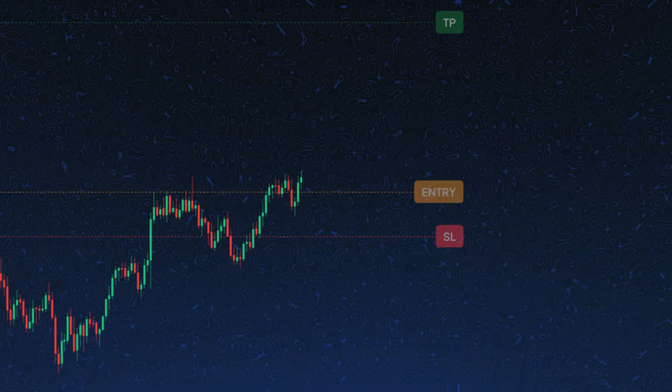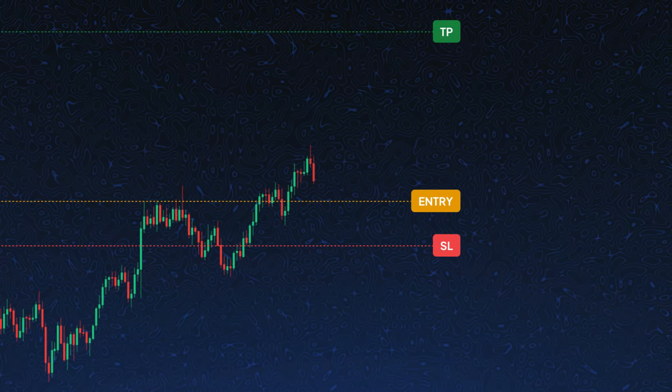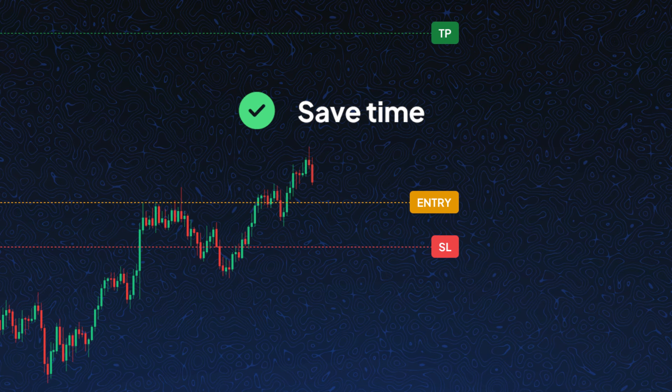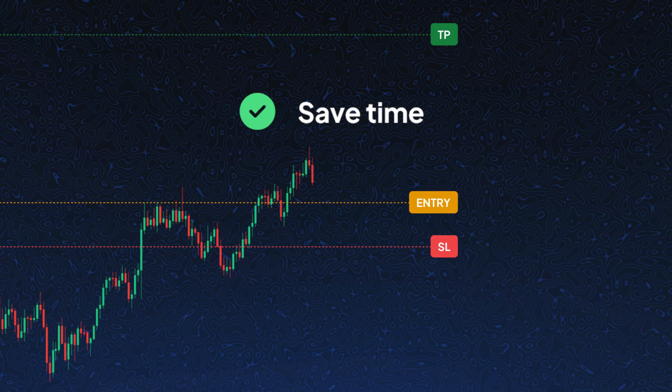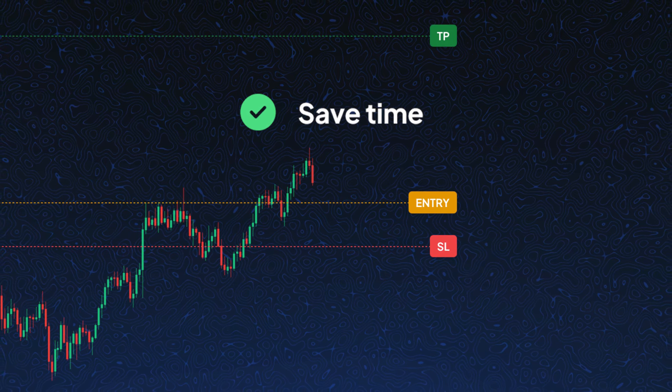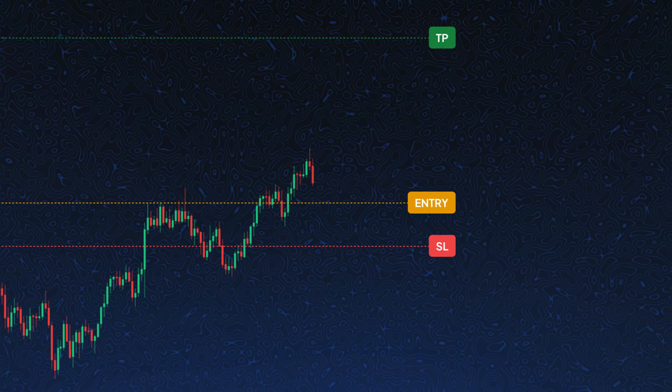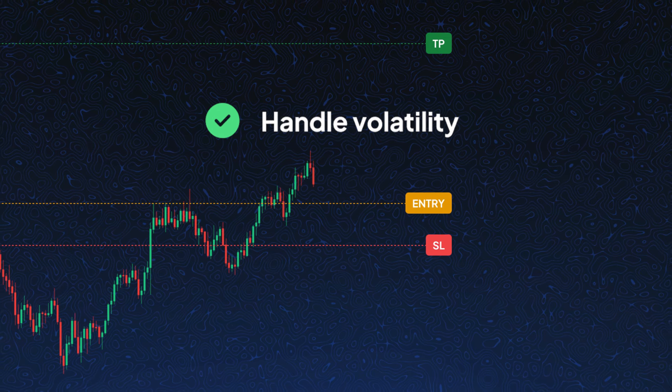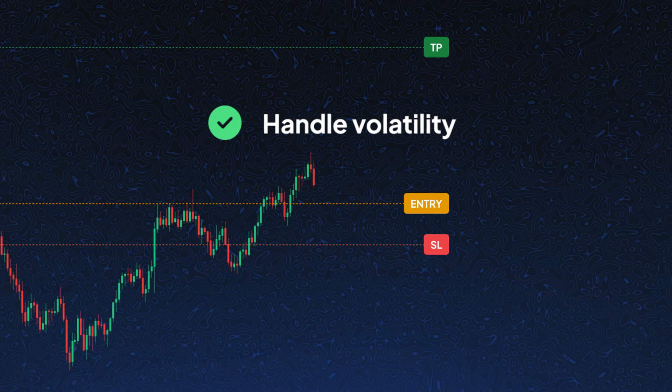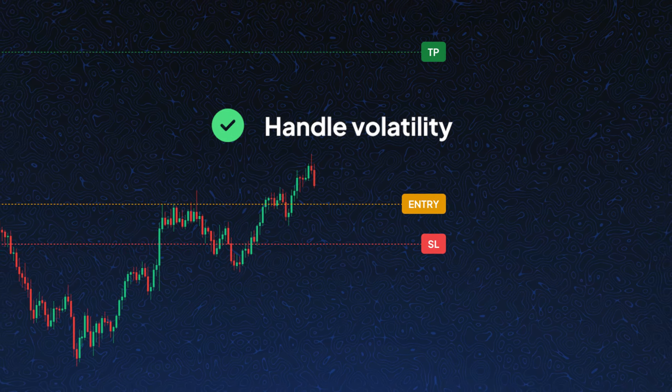This tool is your time saver when your risk management strategy demands consistent risk amounts for each position. It's especially useful in volatile markets where you need to establish positions quickly with the correct risk.